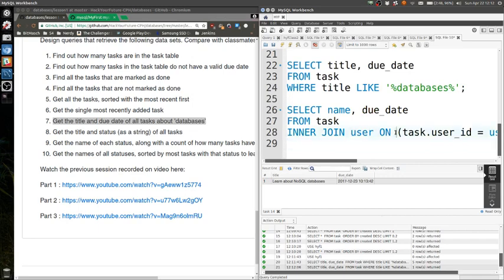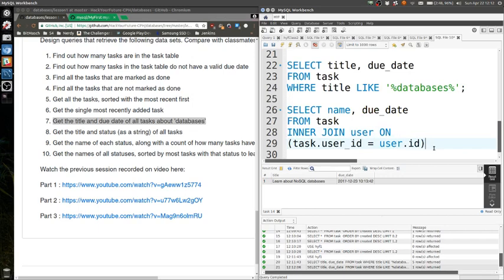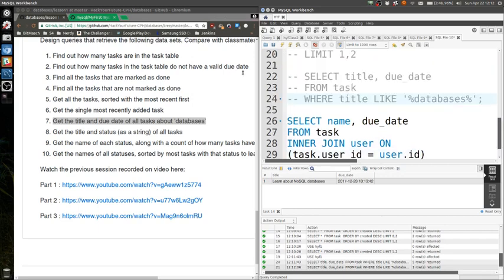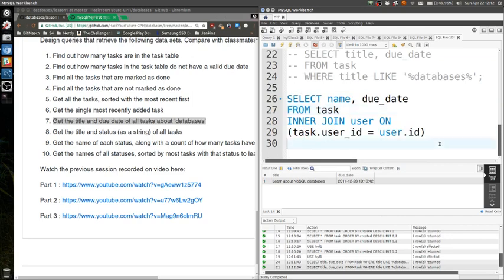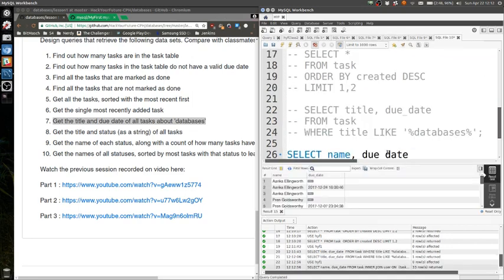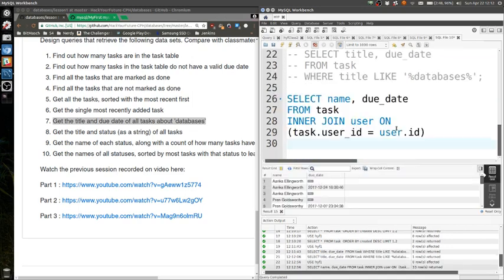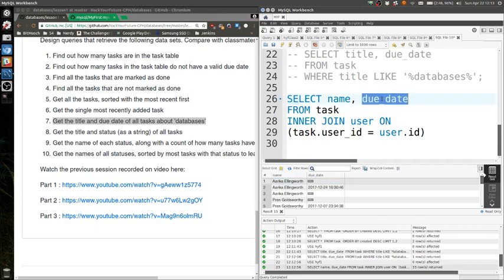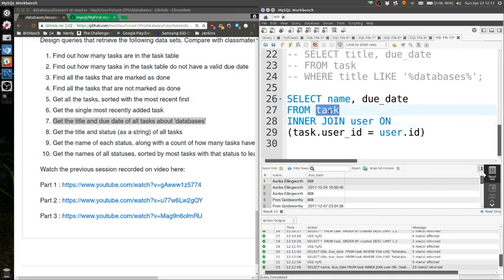So you need to join, yeah. I think someone is breaking down the building. Okay, let's try this one, see what this one does. So this one gets you the name of the user that's assigned to the task and then the due date of the task. So you're just inner joining the task table with the user table basically.